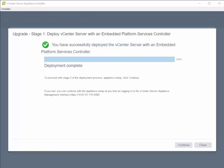Now that we've successfully completed stage 1 of the vCenter upgrade, we can proceed on to stage 2.